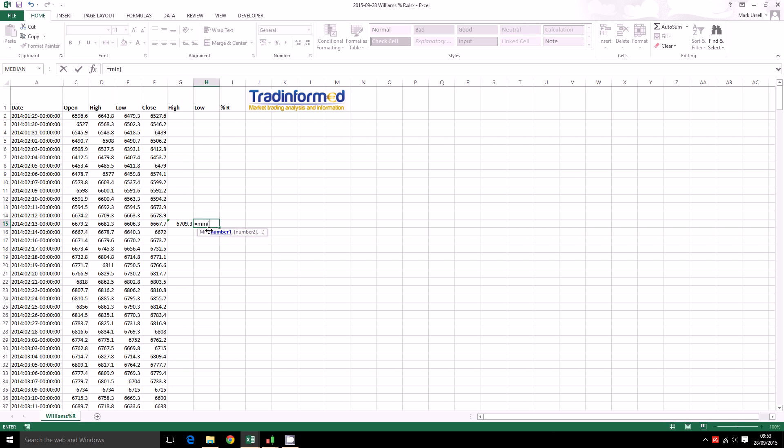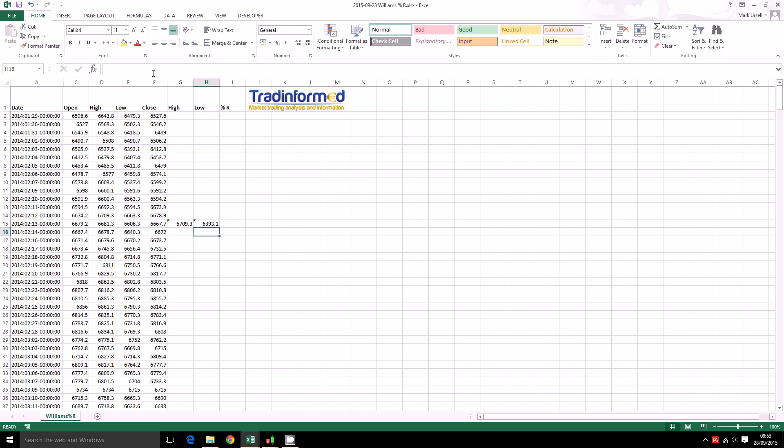Opposite of the MAX is equals MIN which identifies the lowest value. So we have got here the lowest low over these 14 periods.